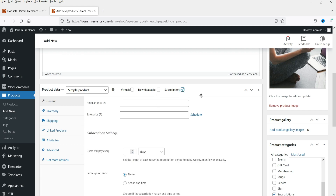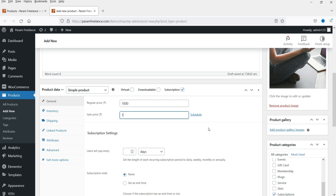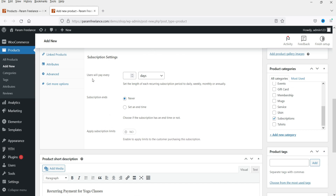Here you will see the Subscription option — you need to check this for the product to be treated as a subscription product. You can enter the regular price and a sale price to offer a discount. Under 'User will pay every,' you will see options for days and months only — this is the free version limitation.